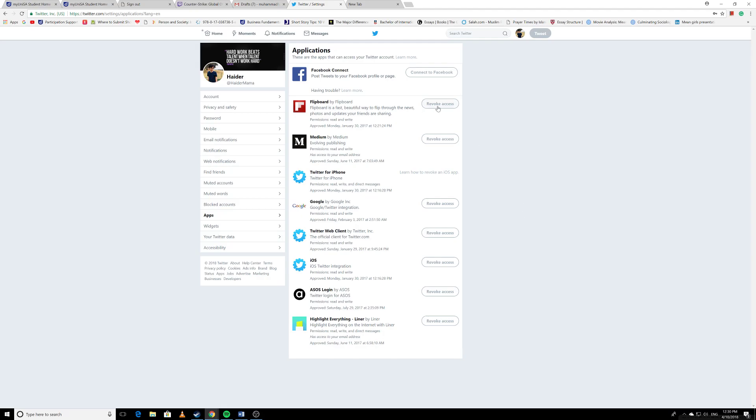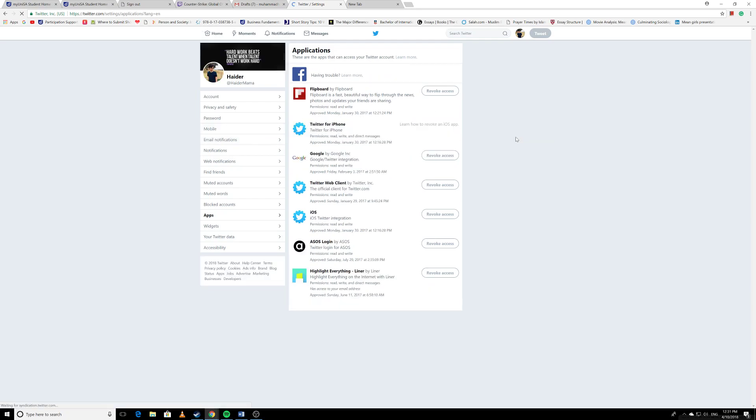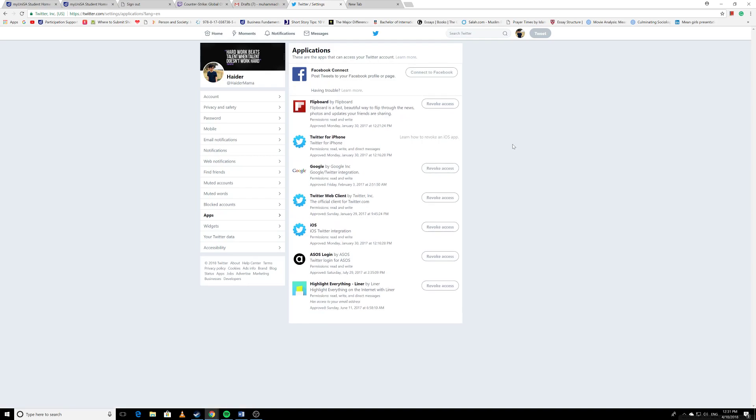I do it? Just click on this 'Revoke Access' button. Okay, so now it's revoked. Twitter will not allow this app to access my Twitter account anymore. Now it's removed because I revoked the access. Let's do this one. You don't need to worry - if